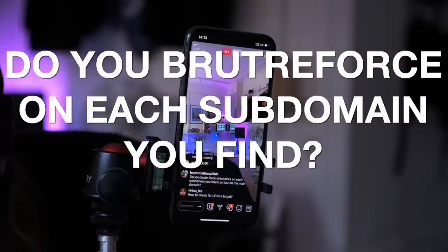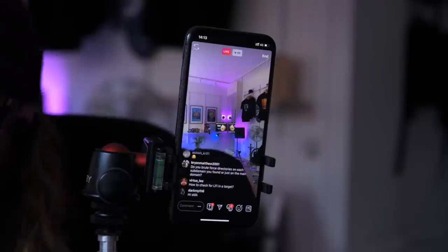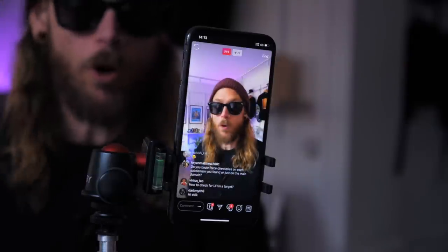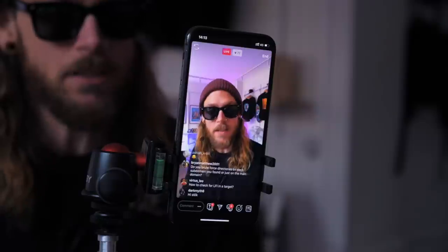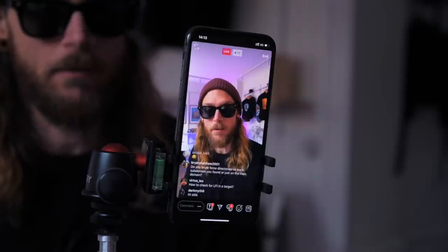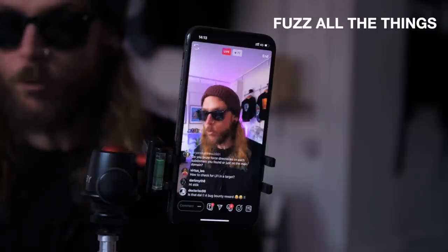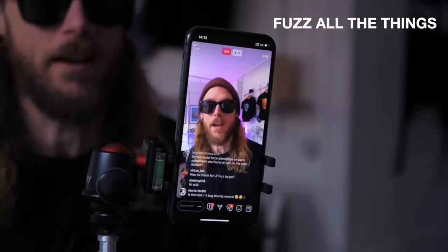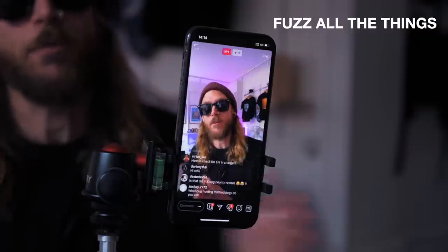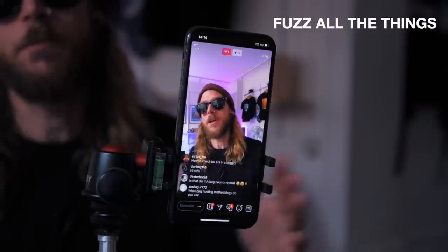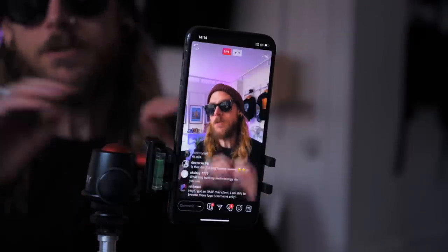Do I brute force directly on each subdomain I found, or just the main domain? All of them. Brute force everything to see if you can find more information, because that information is going to lead you to something else.